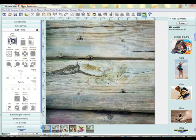Hello and welcome to the Memory Mixer Design Studio. In this tutorial, I'm going to show you new ways to use scenic or photo backgrounds.